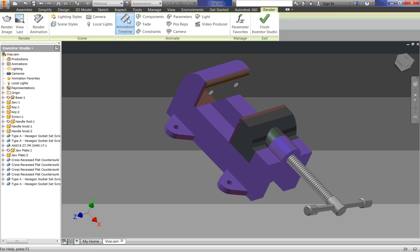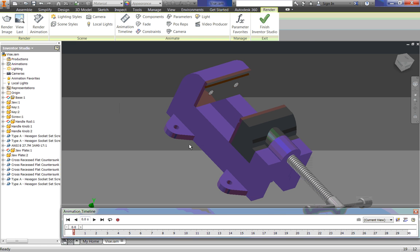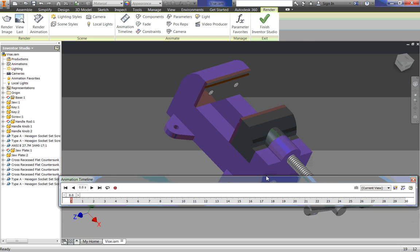We are going to need the animation timeline here. And when you get this error, just click OK. And that pops up this timeline right here.